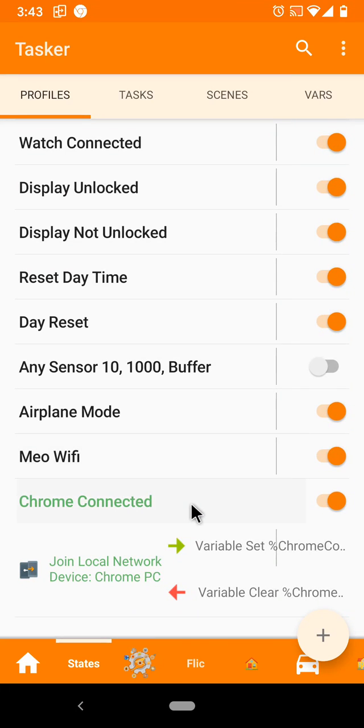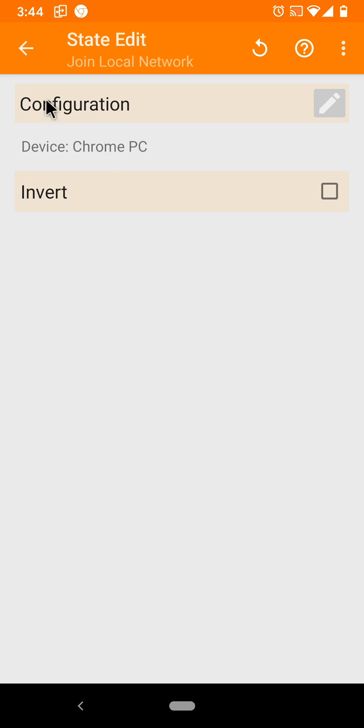Tasker can now easily tell if your phone is connected to the same network as other devices with the new Join State: Join Local Network.